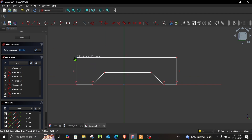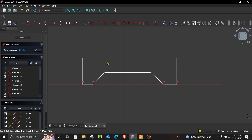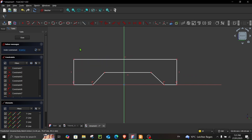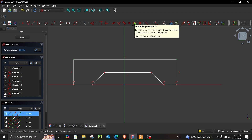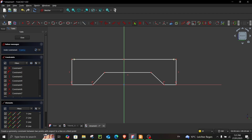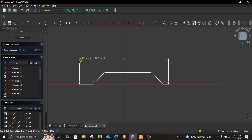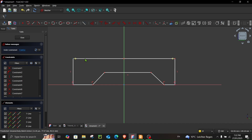The next thing we have to do is make sure that the sketch is symmetric. To do that, select this point, this point, and this line, and then choose the option Constraint Symmetric. Now you can see this is symmetric — once you move it, it stays the same distance on both sides.